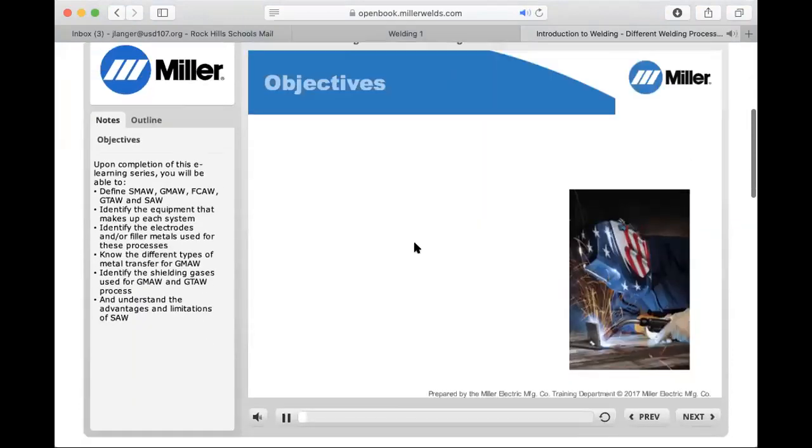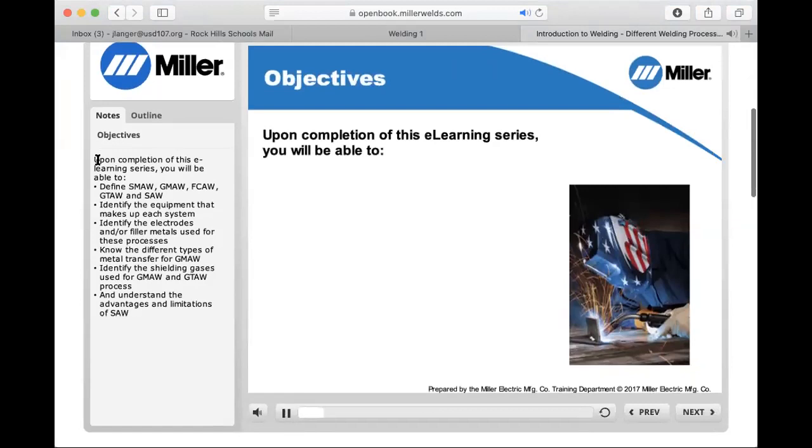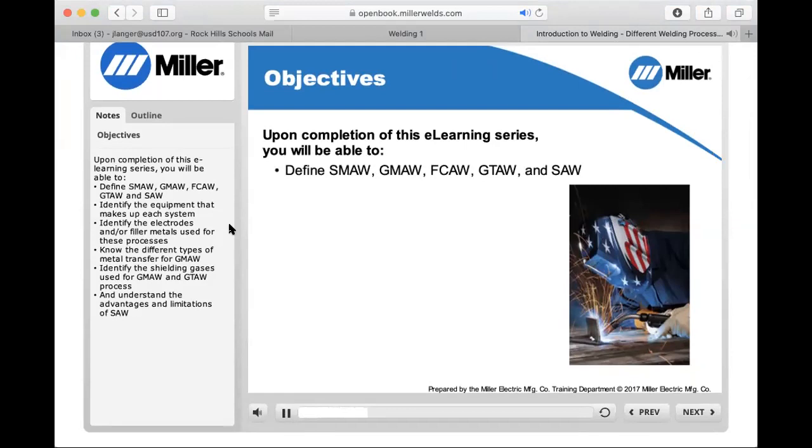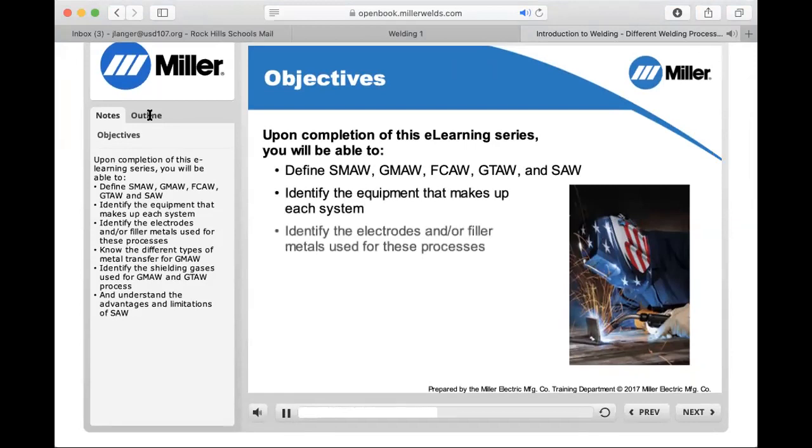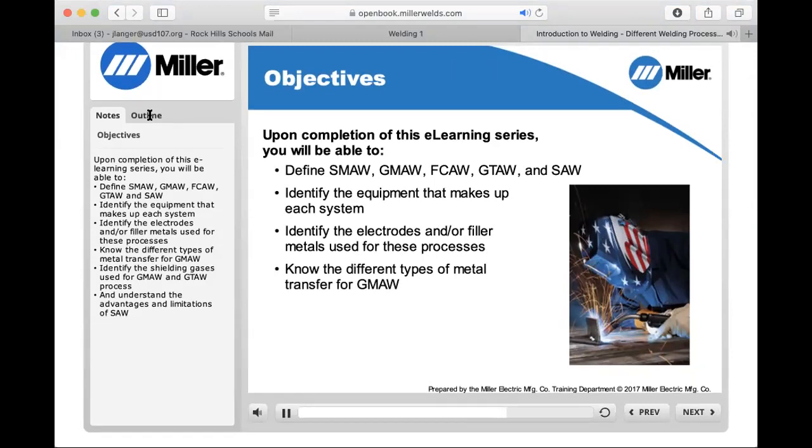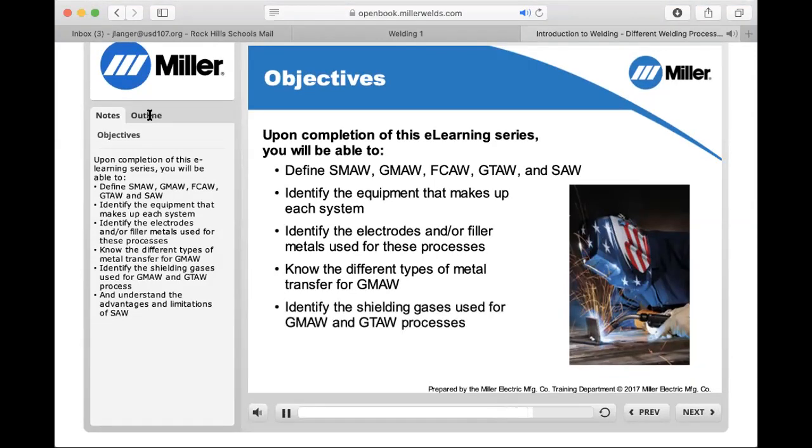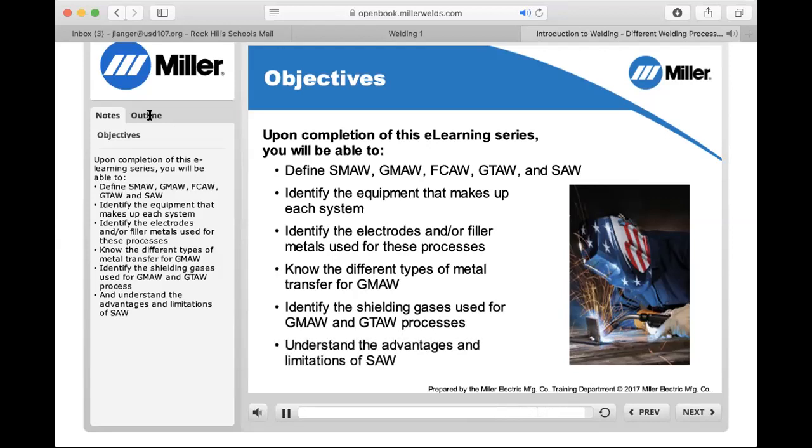Upon completion of this e-learning series you will be able to define SMAW, GMAW, FCAW, GTAW, and SAW. Identify the equipment that makes up each system. Identify the electrodes and or filler metals used for these processes. Know the different types of metal transfer for GMAW. Identify the shielding gases used for GMAW and GTAW processes and understand the advantages and limitations of SAW.